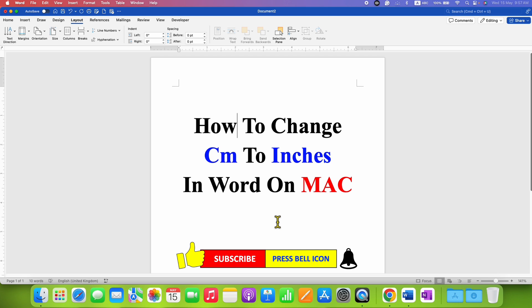Click on that like button, comment below and let me know if this video solved your problem. Don't forget to check out these useful videos if you want to learn Microsoft Word on Mac quickly. See you again in the next one.